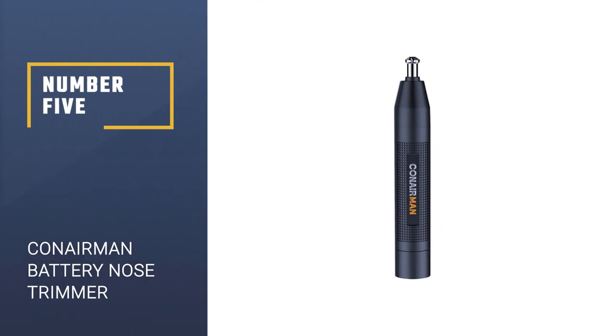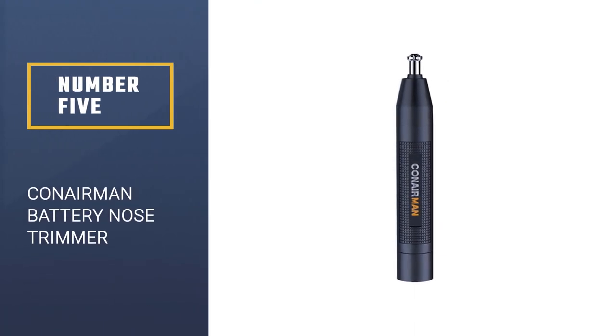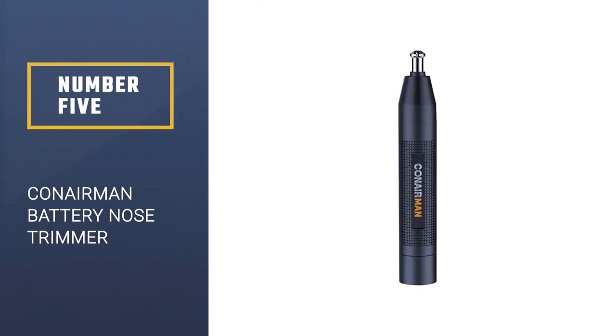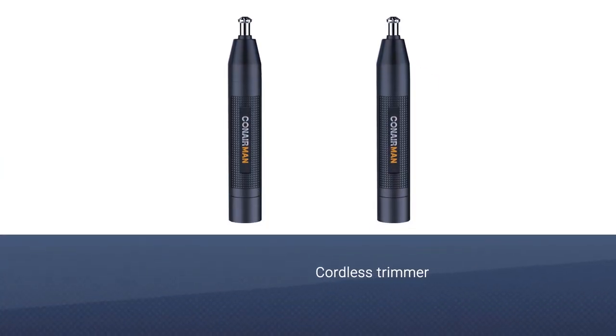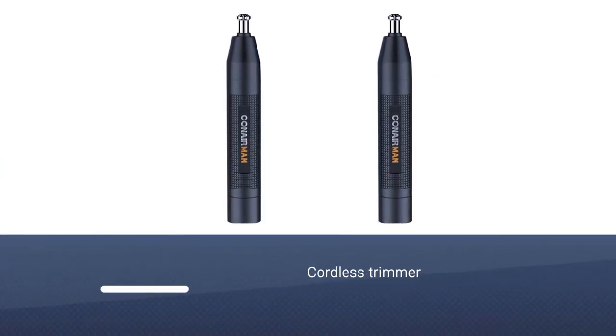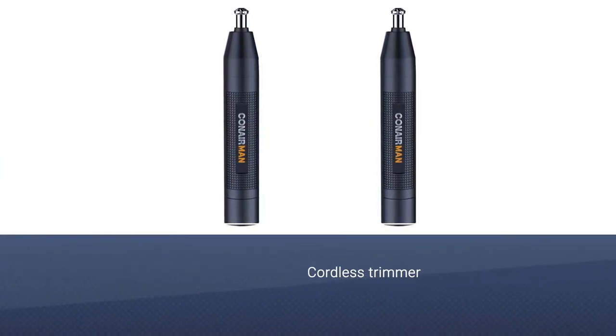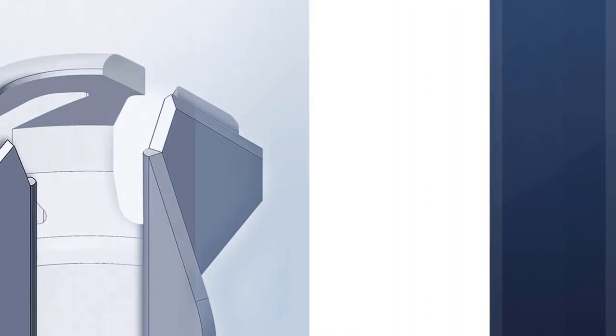Number five, Conair Man Battery Powered Ear Nose Trimmer. If you struggle with the traditional trimmer head, you'll want to give the Conair Man Battery Powered Ear Nose Trimmer a try.